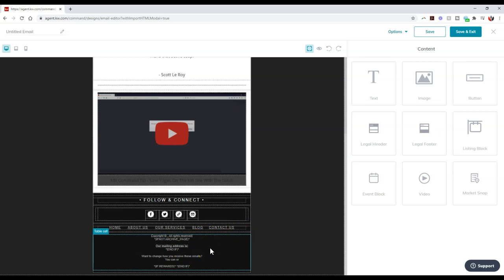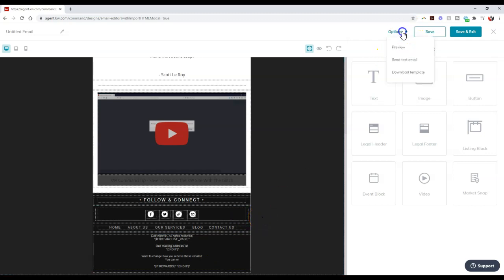Alright, so now I can literally just copy and paste that code and add that over immediately on here. Alright, and then if I want to, I can go through, I can preview this, I can send a test email, or I can even download the template.